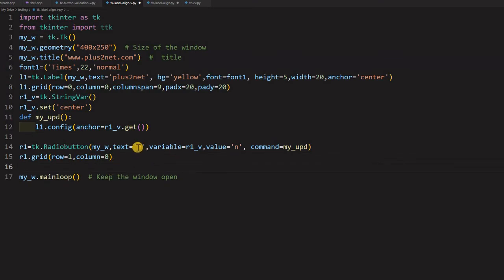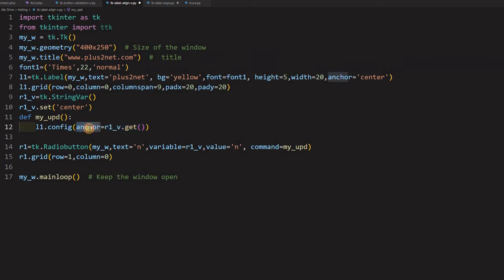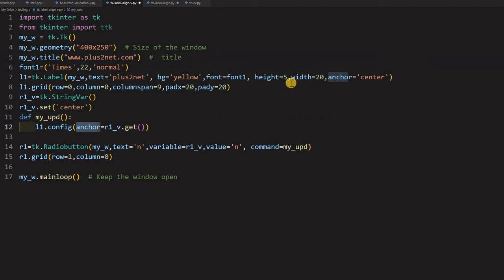Now you just see this radio button I have given. This is a text only. The value I have given is N. So whenever this button is clicked, this value will pass to this. And this will get. And accordingly the anchor will be, the configure method will change the alignment. Now even this also we can test it. Let us just see with one radio button how this works.